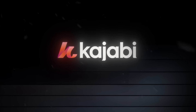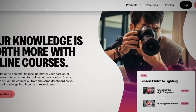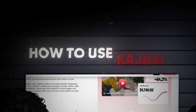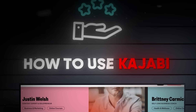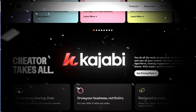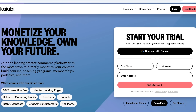Hello everyone and welcome back. In today's video I'll be showing you how you can get started with Kajabi. Kajabi allows you to monetize your knowledge, sell your own courses, build communities, and so much more. So let's get started.